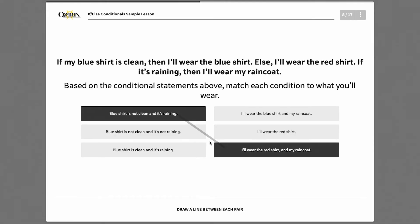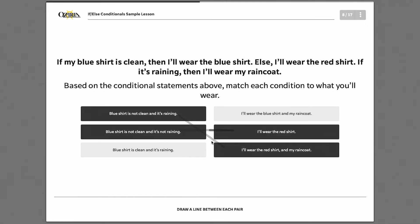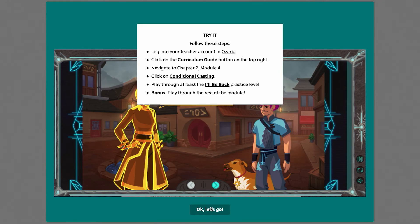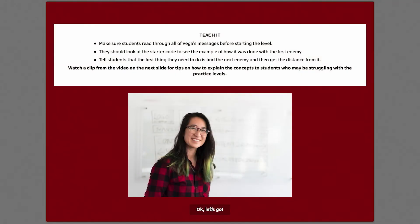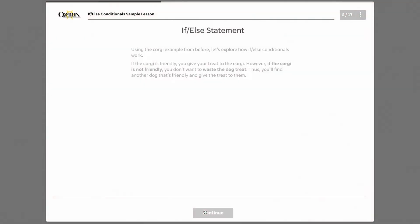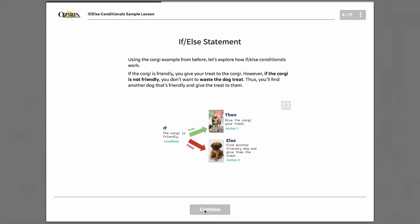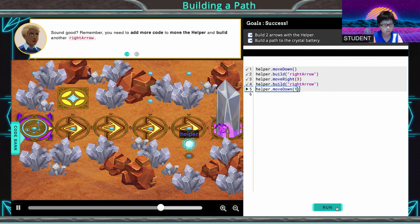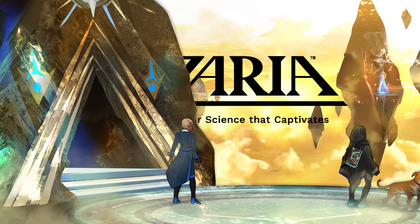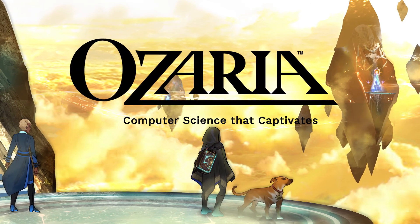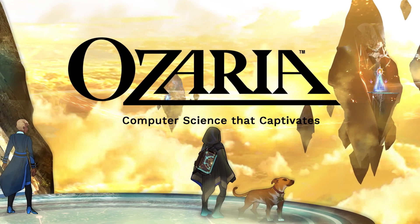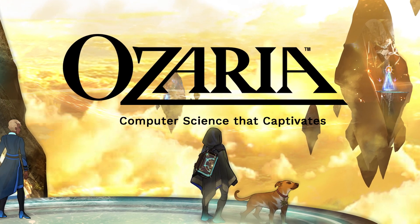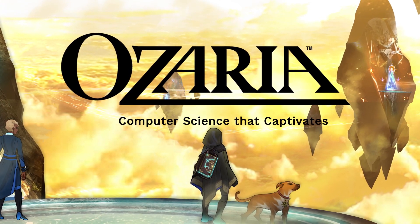Beyond the setup and implementation training, we offer professional development for teachers looking to build their computer science expertise. We also provide supplemental online tutoring for students that need additional support. Welcome to Ozaria, your turnkey solution to teaching computer science.